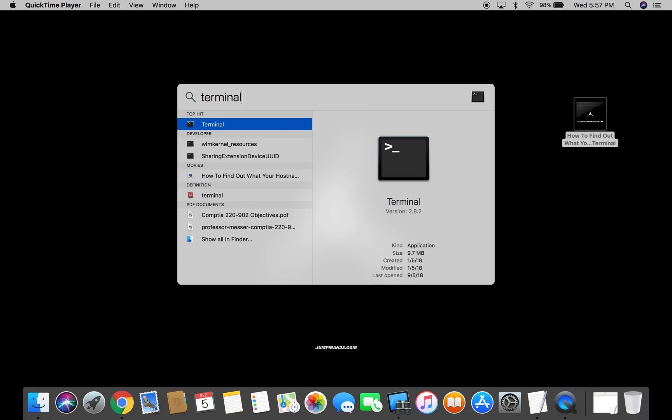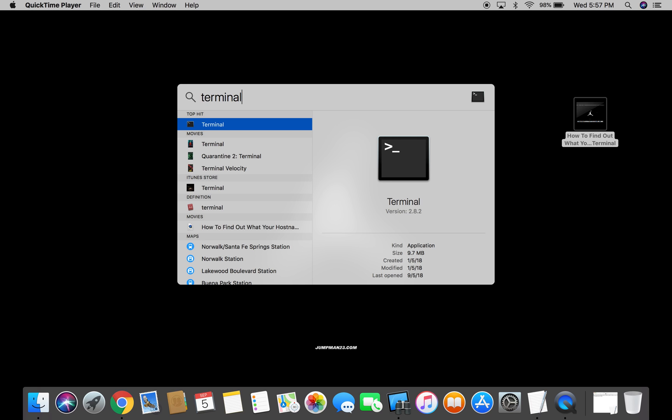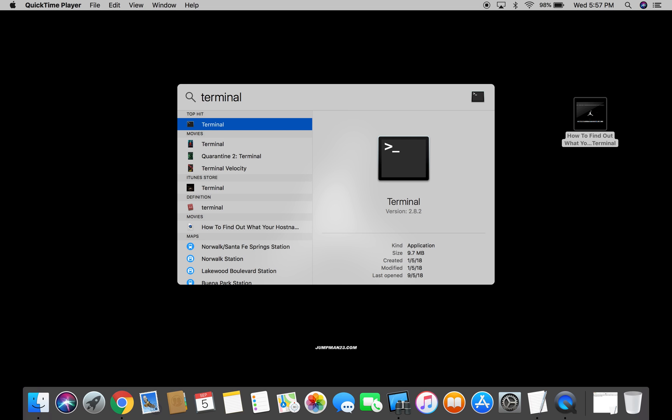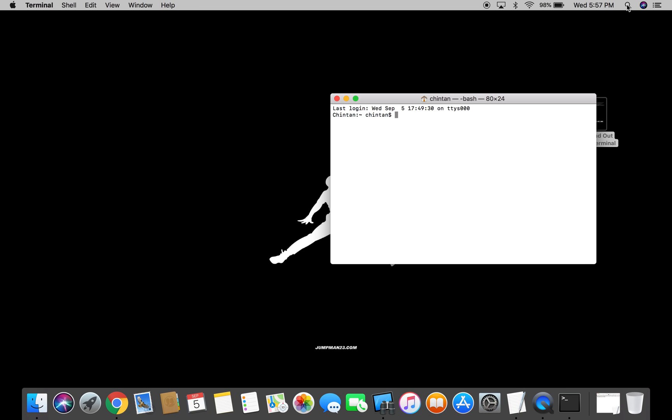All right, so there's Terminal. Now all I have to do is hit the Enter button on my keyboard and then Terminal will open. There we go.